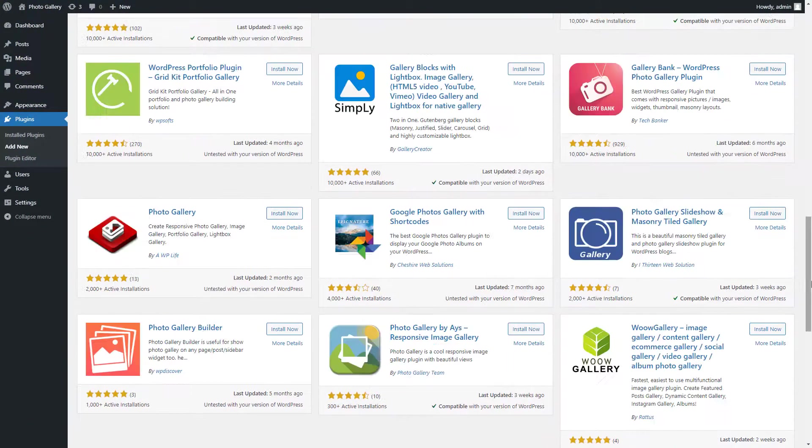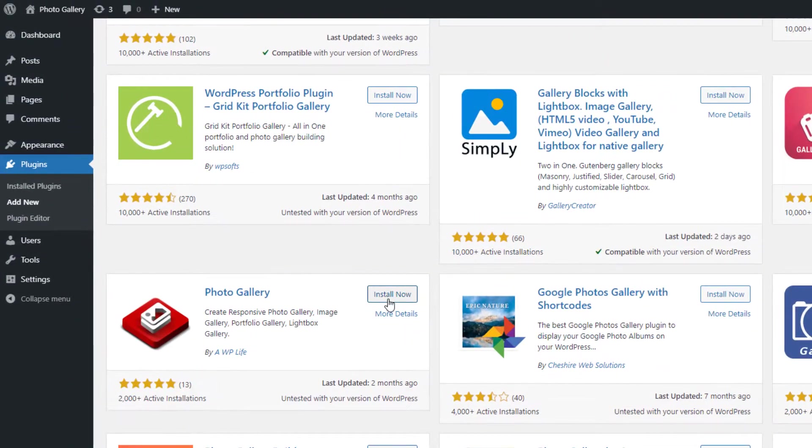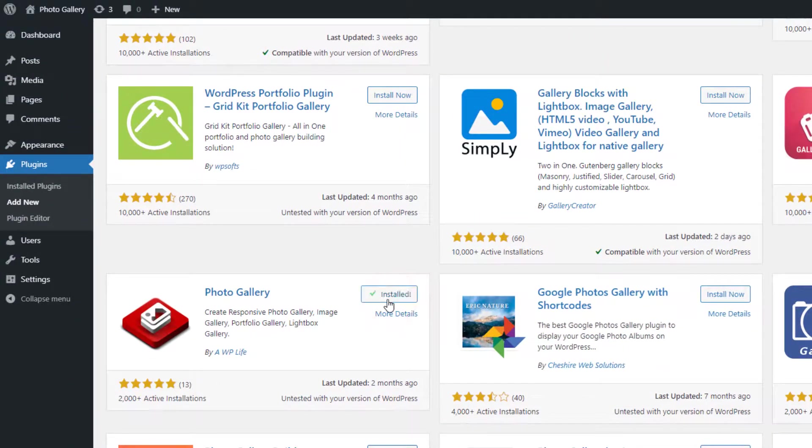After the search result is loaded, click on the Install Now button to install and then activate the plugin.